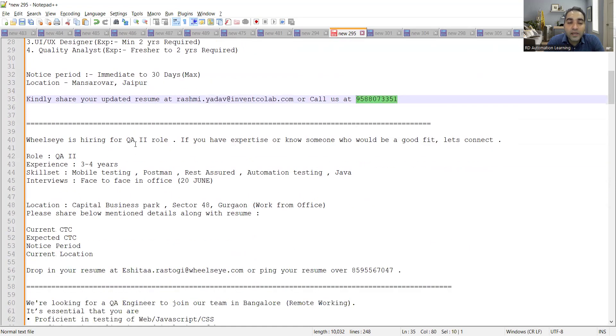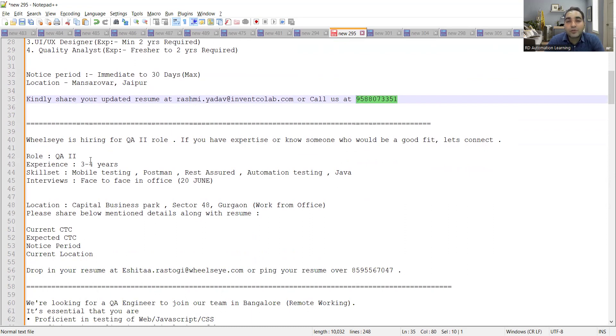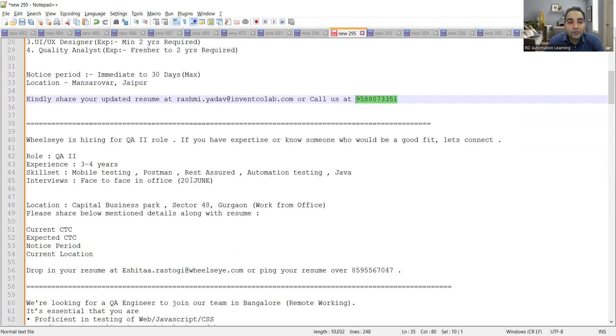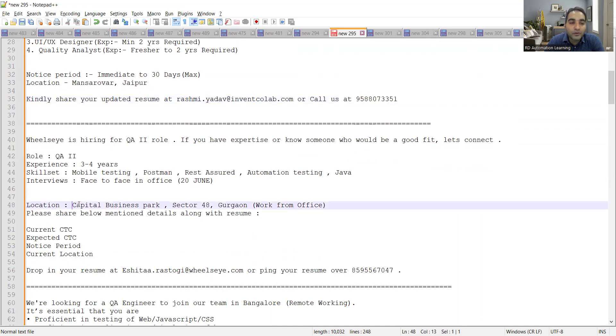Wheelseye is hiring for QA 2 role. So they are looking for QA who is having exposure to manual testing, API testing, and the interview would be face to face. It's scheduled for 20th of June.